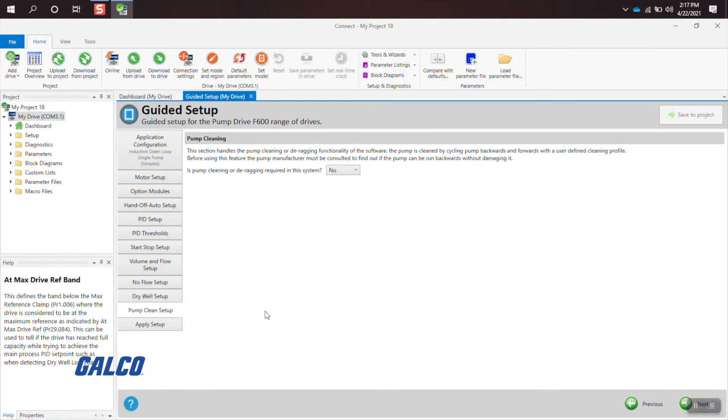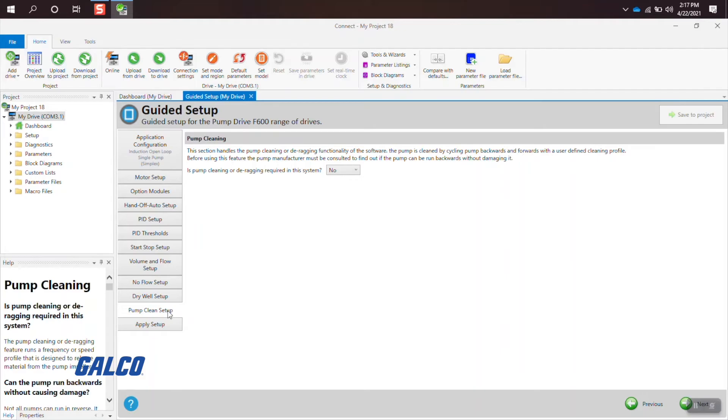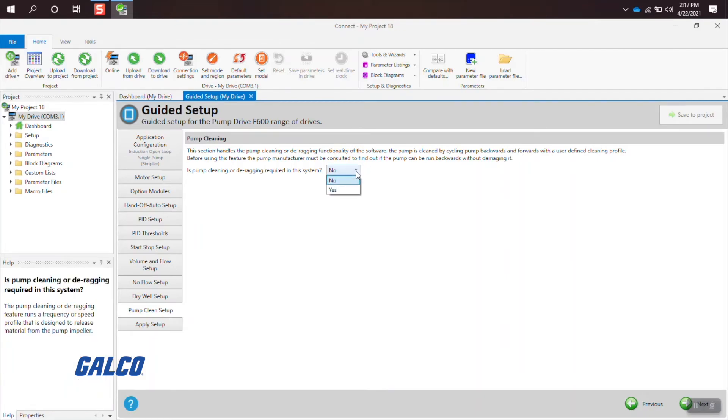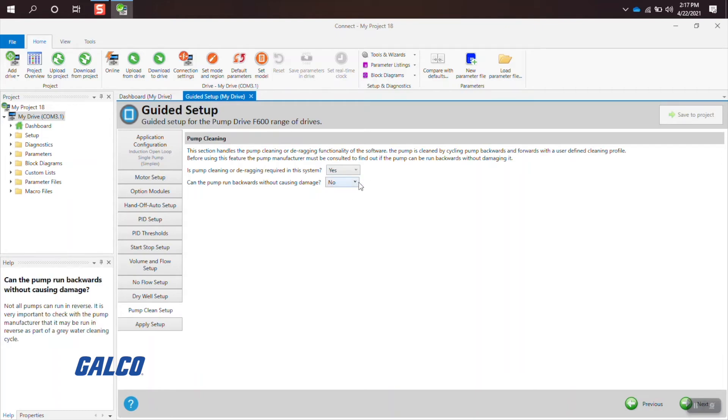And if you want to do a setup for pump cleaning, you select yes or no and select the cleaning times based on your parameters shown.